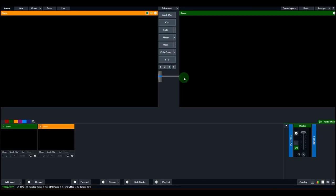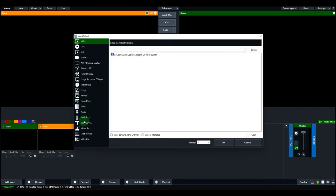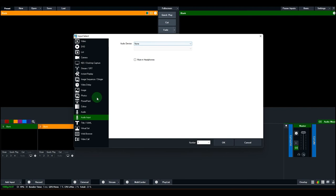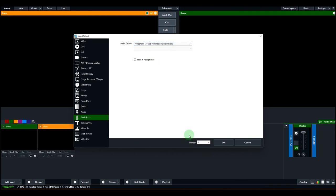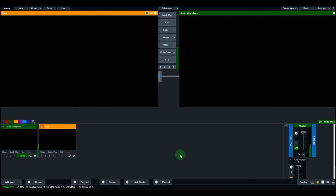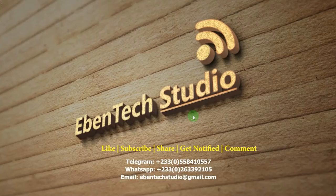For vMix users, here's what to do. When you have vMix open, you need to add your audio input. Click on Add Audio Input, select Audio Input from your sources, and set your device or input to 'Microphone — USB Multimedia Audio Device.' Then click OK to add it. Thank you very much for watching.